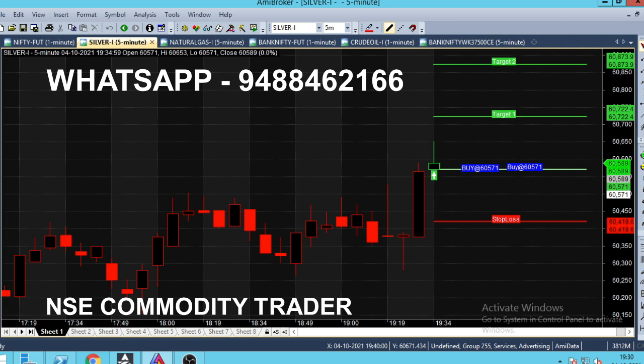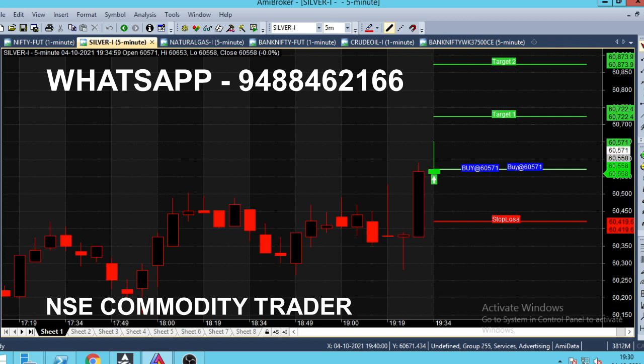If you look at the candle in green color, we have a buy at 60,571. If you look at the trading, we have a trade in the 570 range.